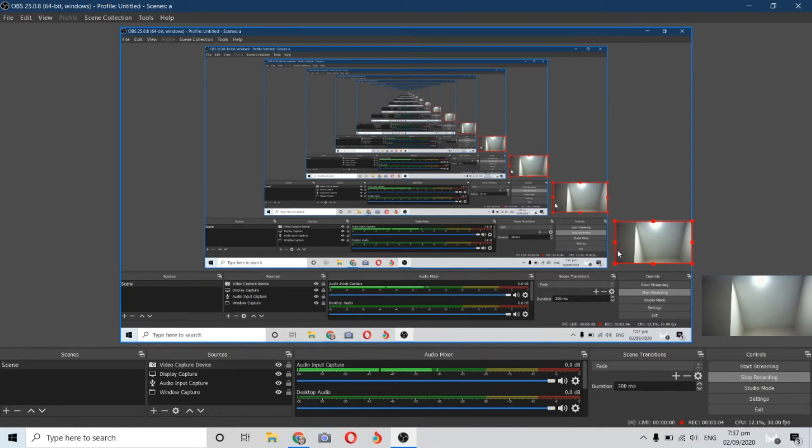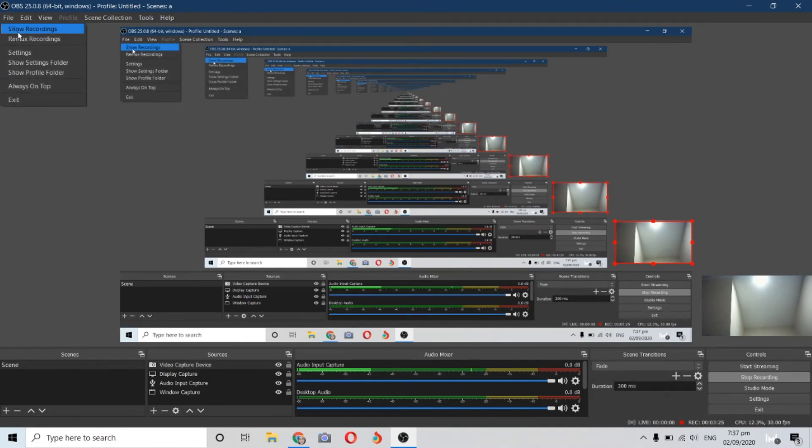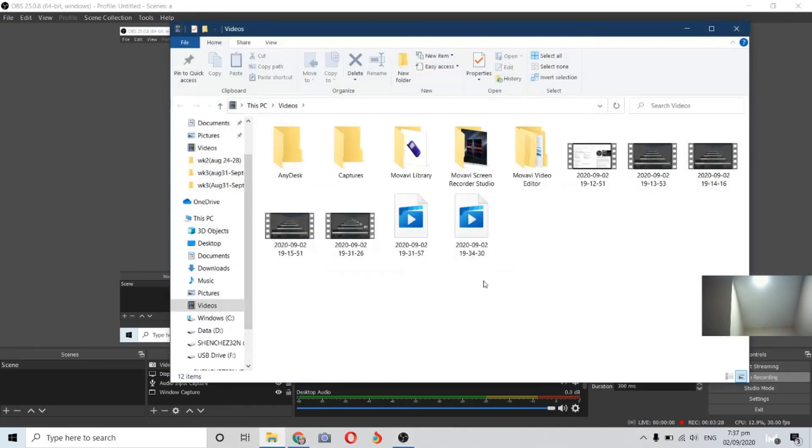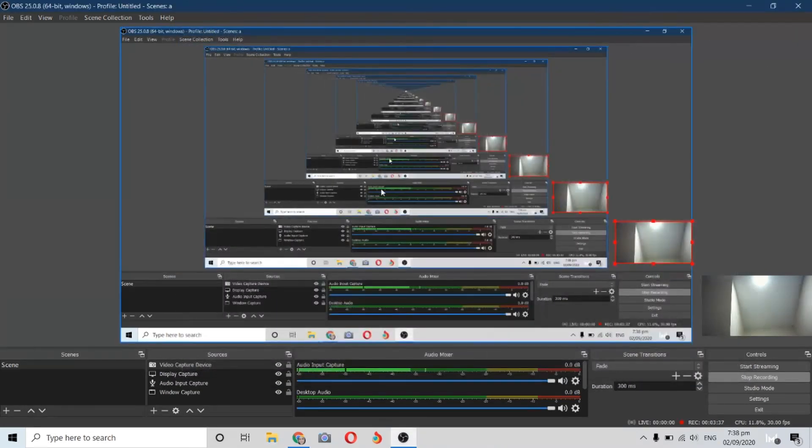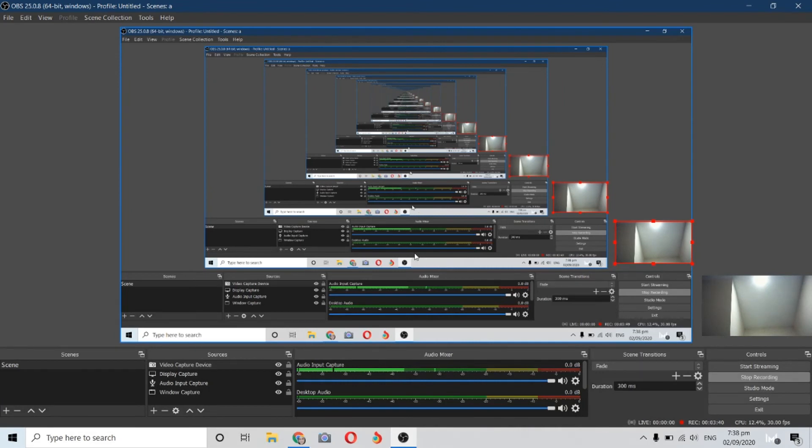If you're done, you can now screen record your desktop. When you're done, just click stop recording here. Find the start recording button here on the side. If you're done, just click stop recording and then go to File and then Show Recordings so you can open your latest video created from OBS. Then you can save your work and upload it to YouTube or Google Classroom. When you're done, just click exit to close your OBS.